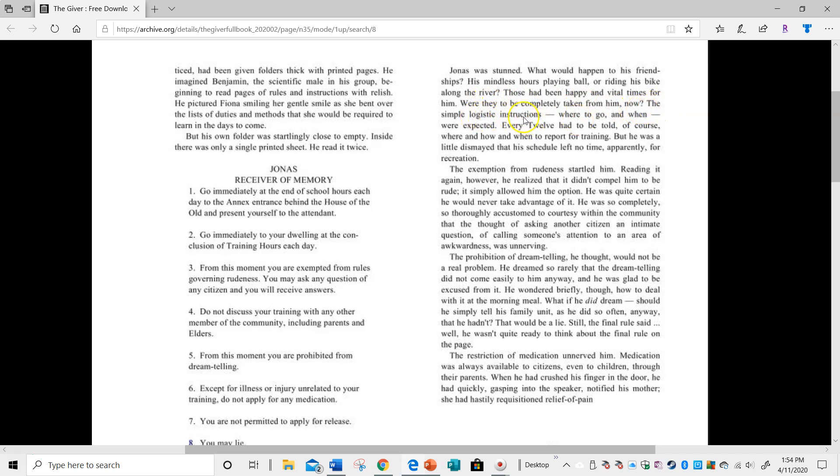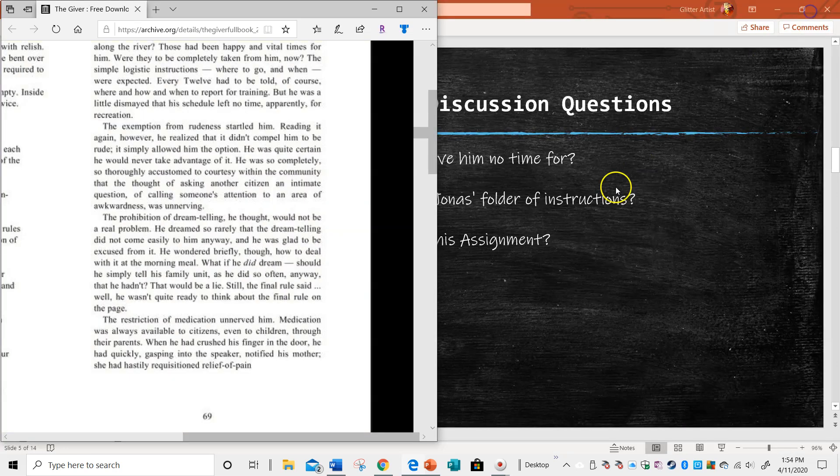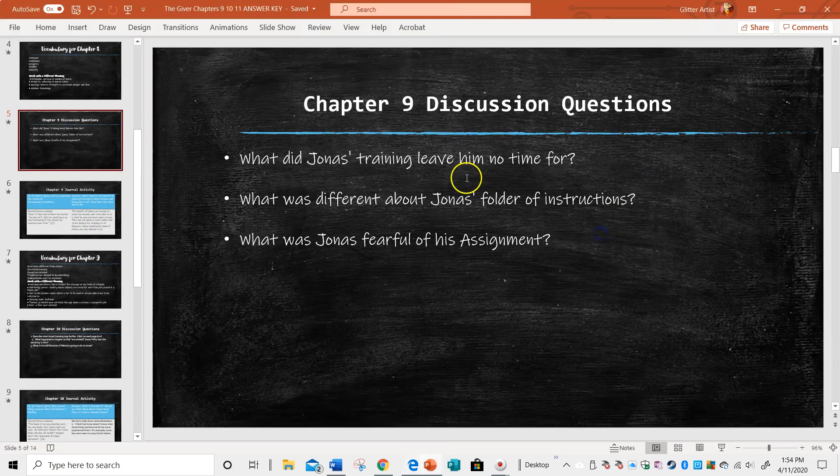The simple logistic instructions, where to go and when, were expected. Every 12 had to be told, of course, where and how and when to report for training. But he was a little dismayed that his schedule left no time, apparently, for recreation. So he's going to have no time to hang out with his friends.